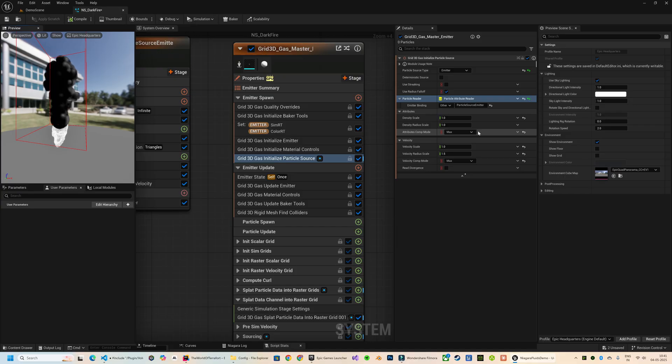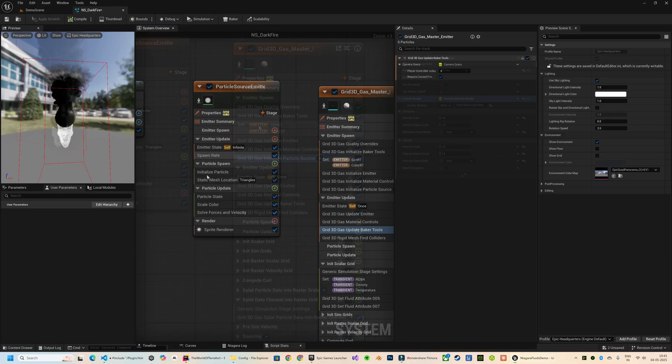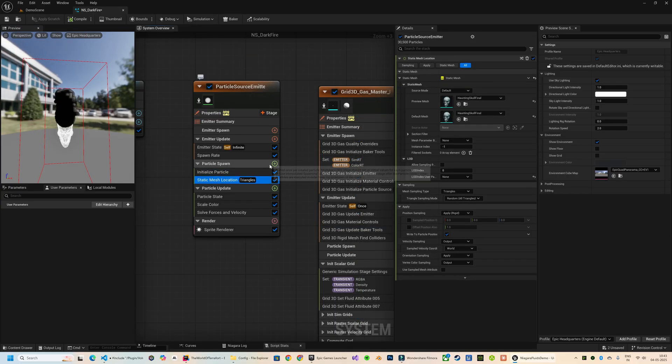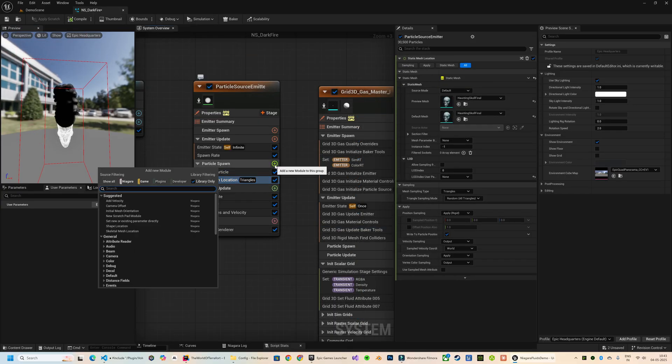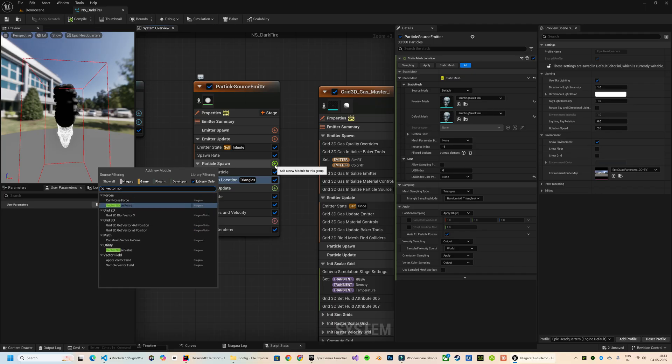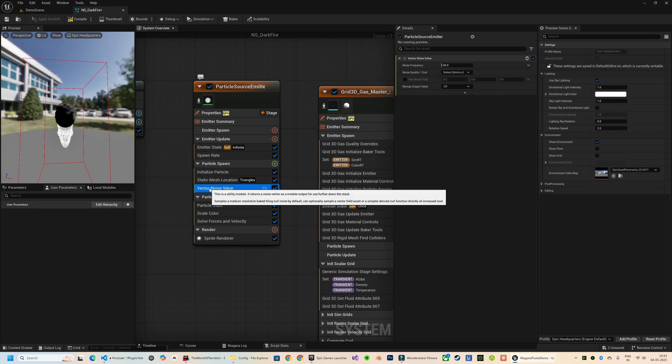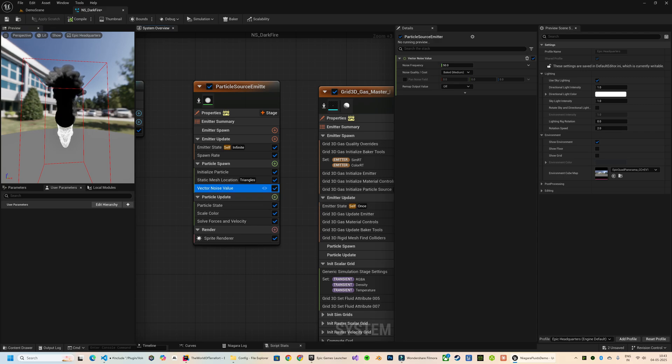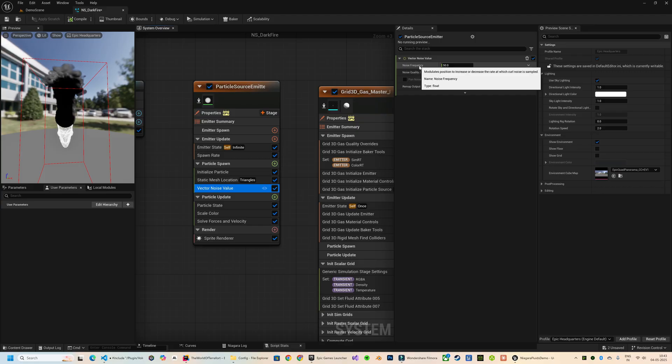This still didn't take the source - that's because we need to set this up first in the source emitter as well. Now here I'm going to add a module called Vector Noise Value. This helps us configure certain fluid properties that we will pass in from the source emitter.